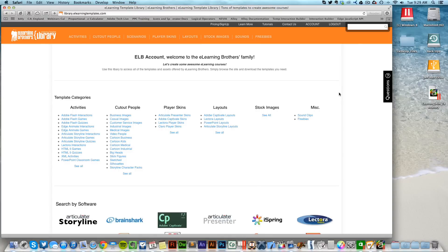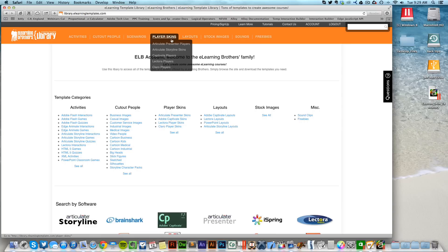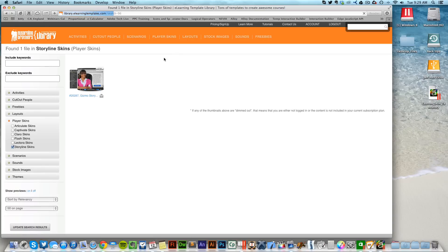Hey, this is Brother Jeff. I'm going to show you how to get started with the new Storyline player skins. You access the player skins by coming over in the library, going to player skins, and coming down to Articulate Storyline skins. If I access that right now, there's just one here, but there will be many more to be added in this section.